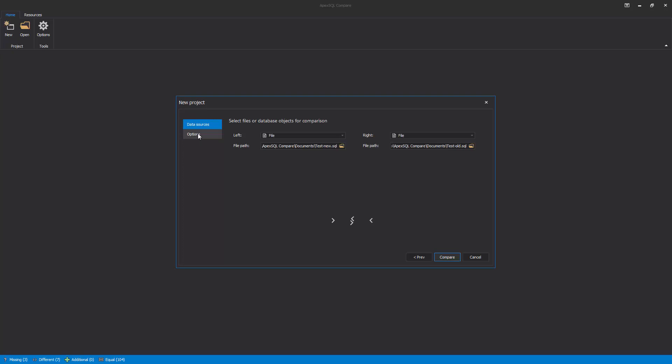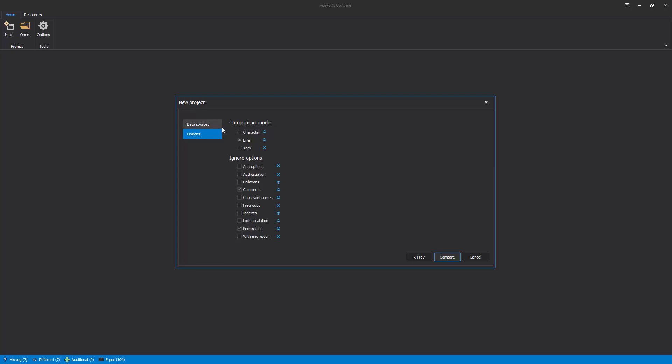Next, we can switch the Options tab, where there are two sets of options. The Comparison mode, to choose the way the changes are marked, and Ignore options, to set which common SQL script differences will be ignored with comparison.